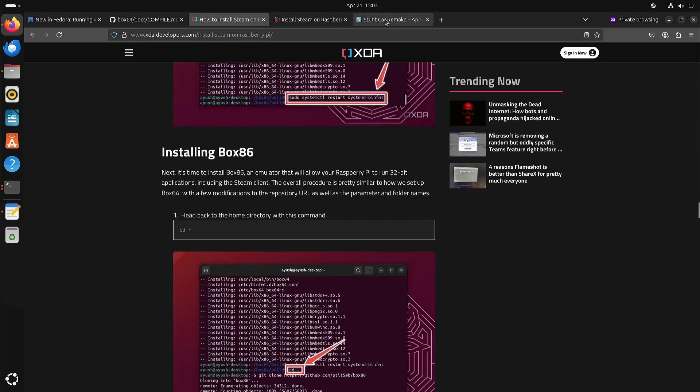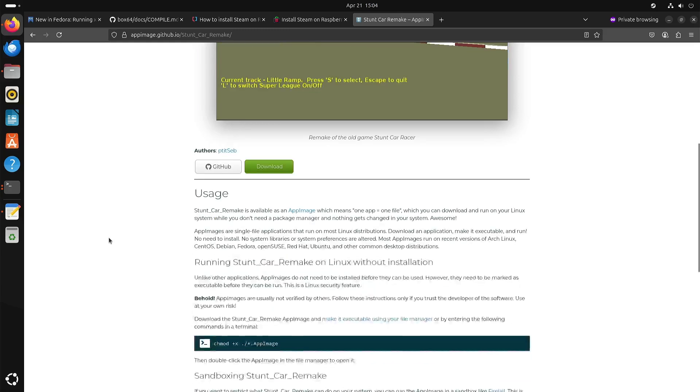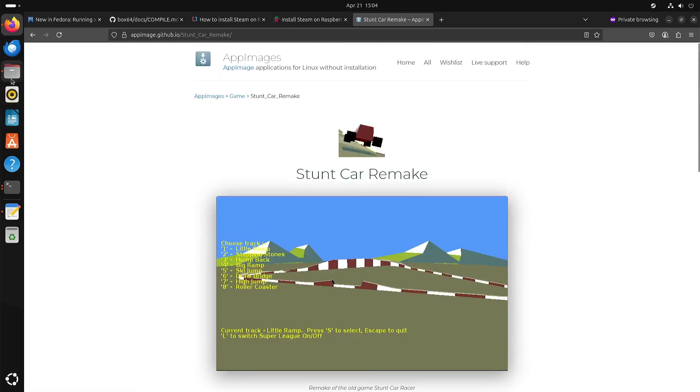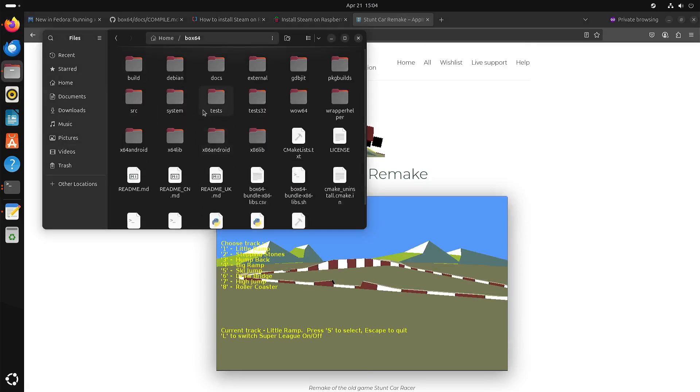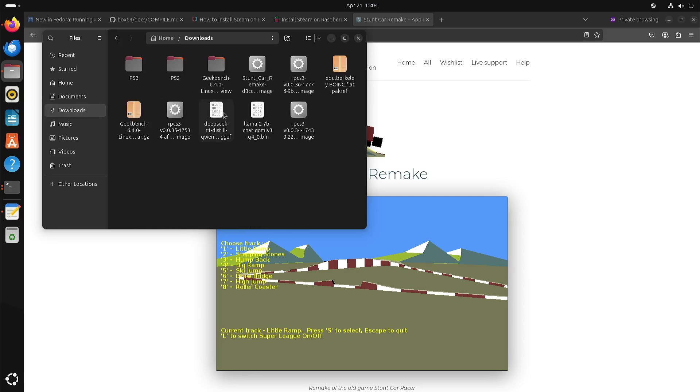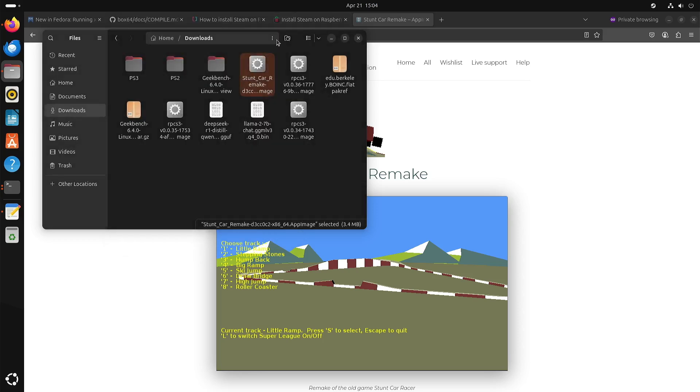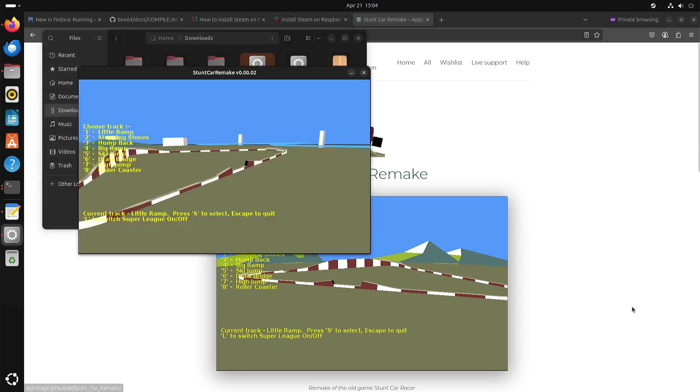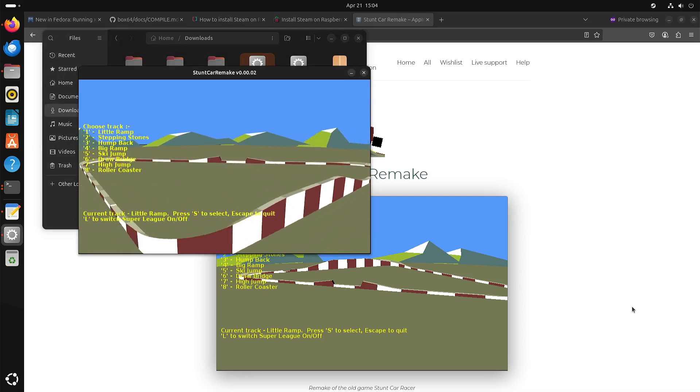One of the advantages of having Box64 installed is that you can also run other 64-bit x86 games or applications. So in this case, Stunt Car Remake. I downloaded the app image. And I set it to be executable.